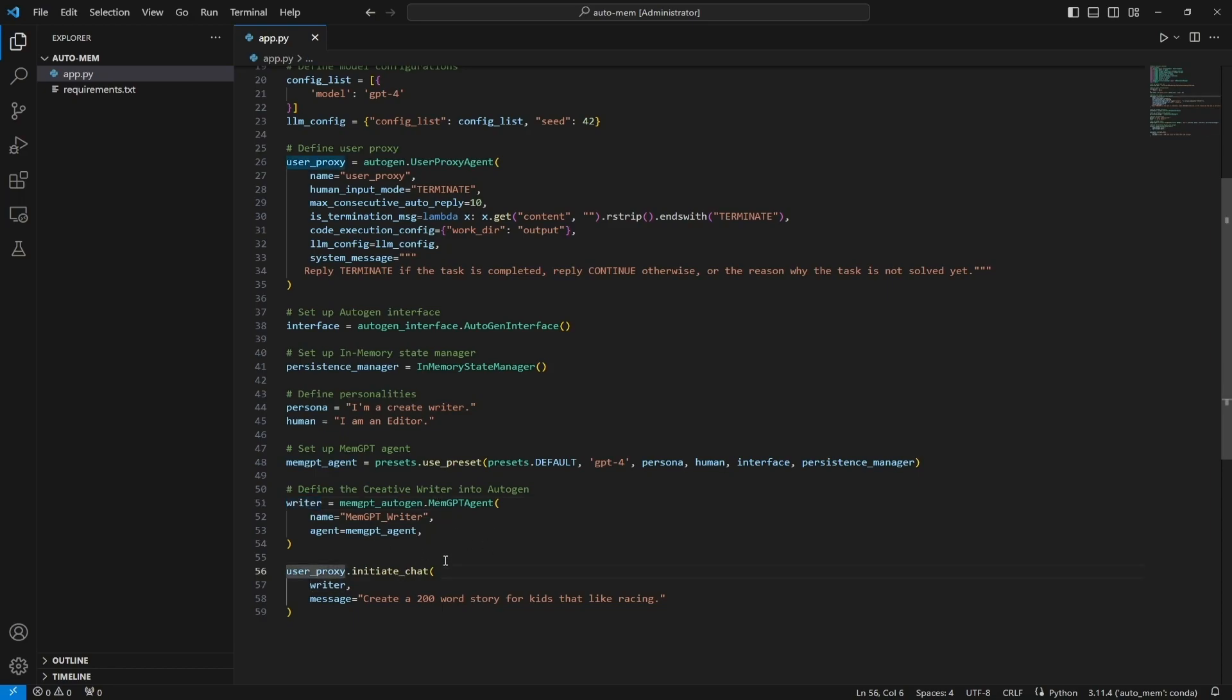Then we need to initiate the chat. We do this using the user proxy like we've always done. We initiate the chat, we give it an assistant. In this case the assistant is a writer and you'll see that this assistant is being told to write a creative story that's 200 words in length for kids that like racing.